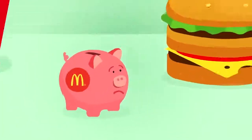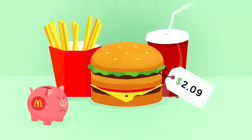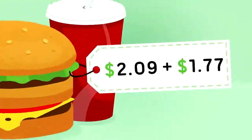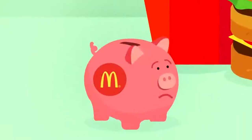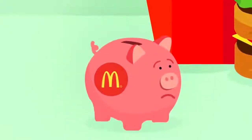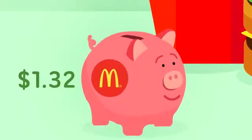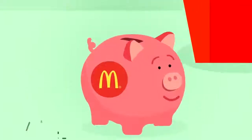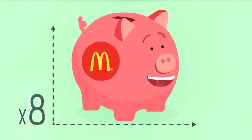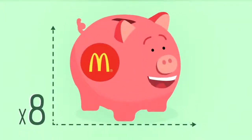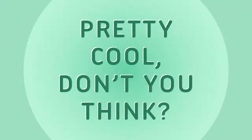But when they upsell you fries and a Coke for $1.77 more, they make, and more importantly, they keep, a $1.32 profit. Yes, eight times the profit of the initial sell. It's pretty cool, don't you think?